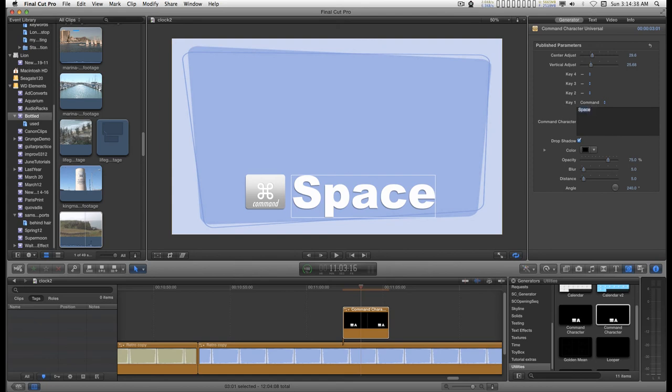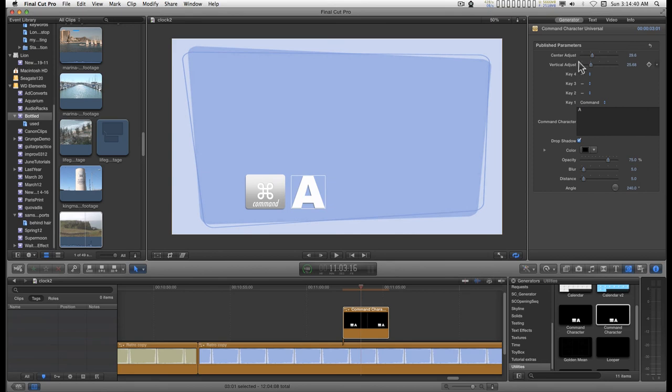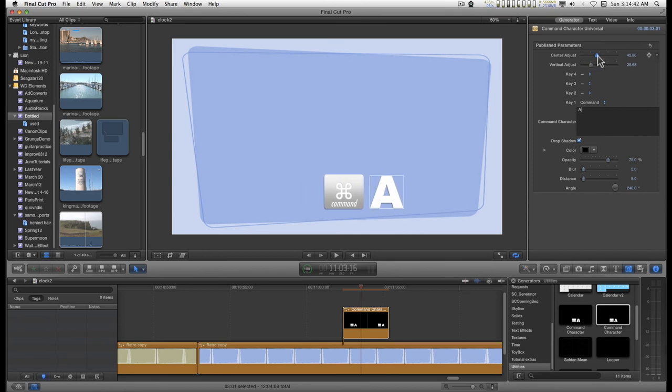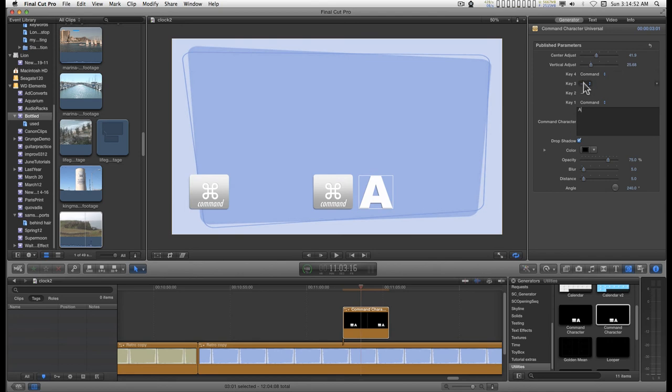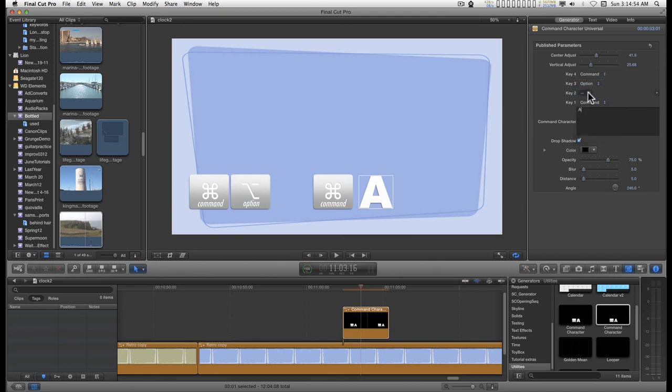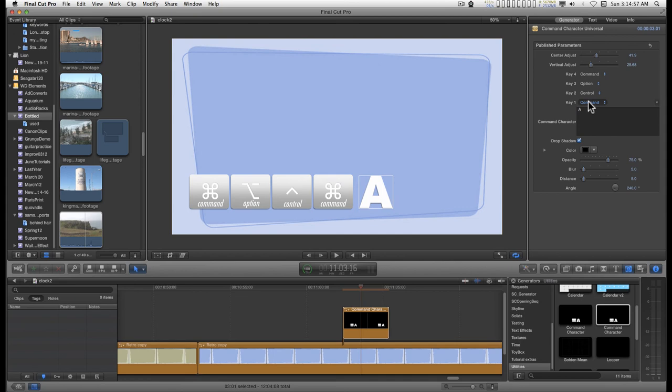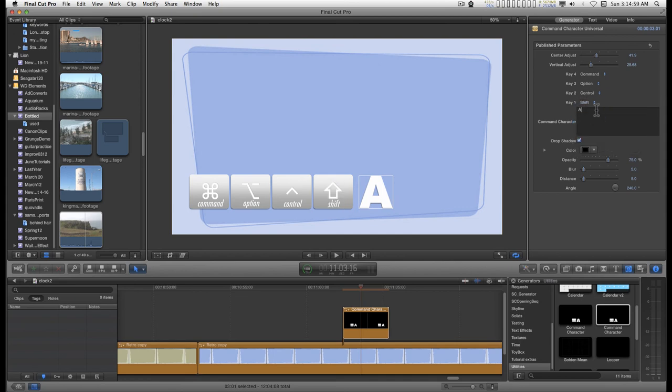I'll set this back up. In order to do complex sequences, you can do up to four keys. So you can do Command, Option, Control, Shift, something like that.